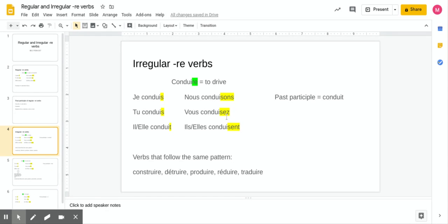For the plural side — nous, vous, ils/elles — they still have the familiar endings you know, but for these irregular RE verbs there's an S in front of them. So the endings become S-O-N-S, S-E-Z, and S-E-N-T. That gives us: nous conduisons, vous conduisez, ils conduisent, elles conduisent. So that's the full conjugation for 'conduire,' one of the irregular RE verbs.